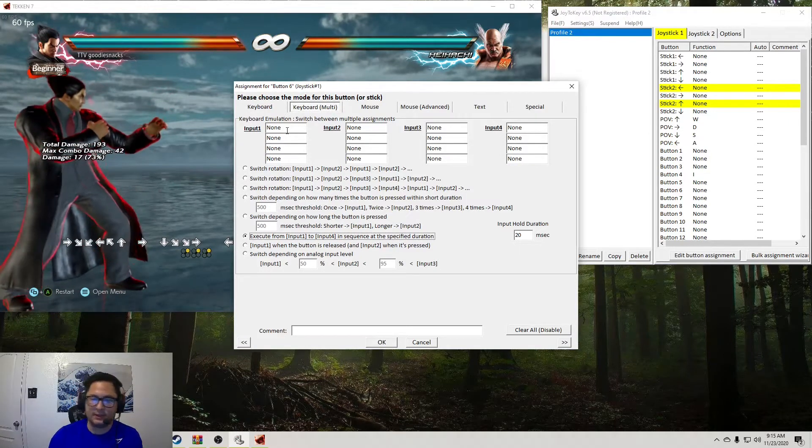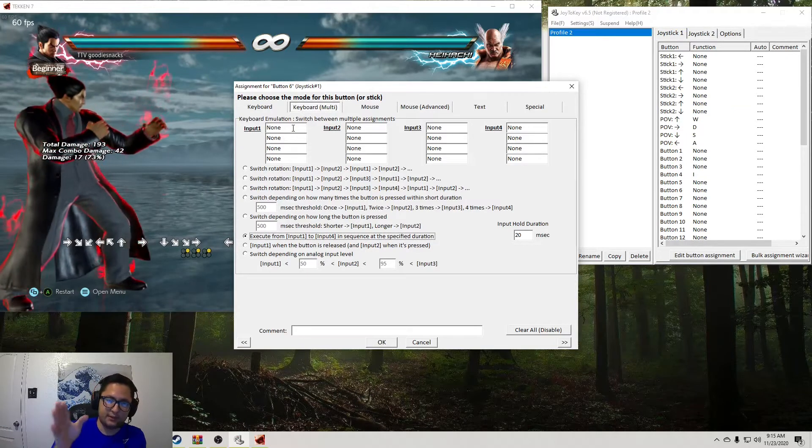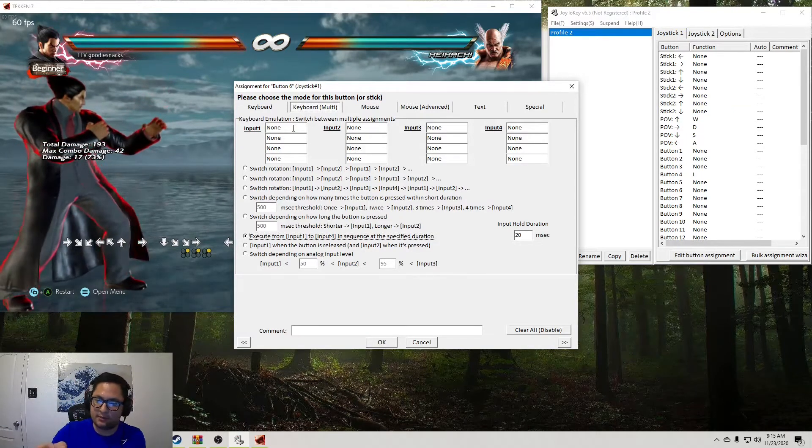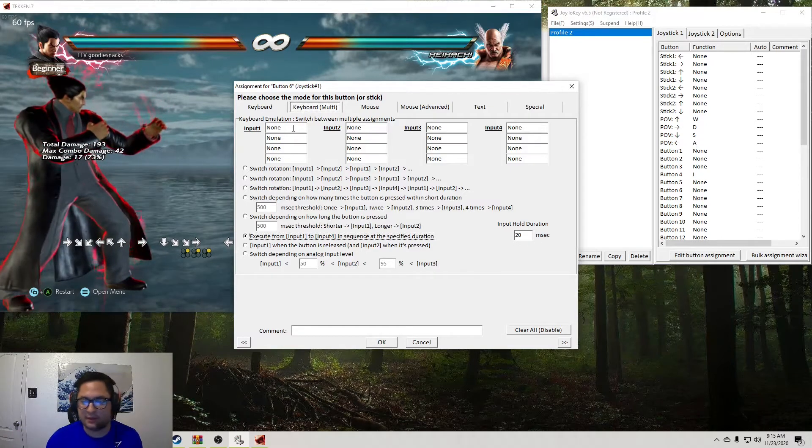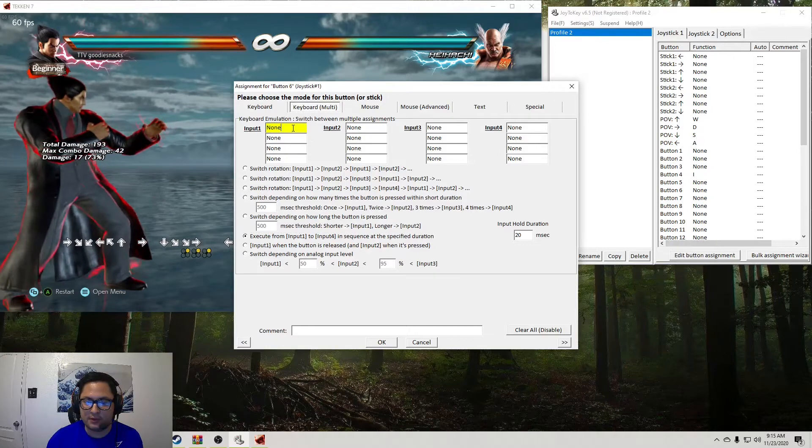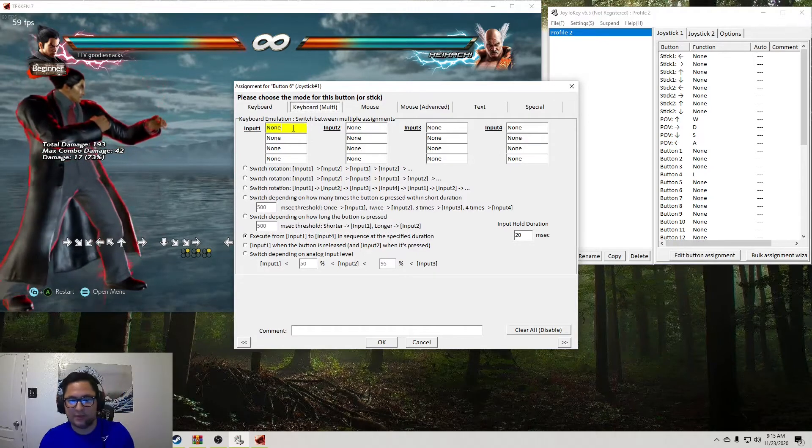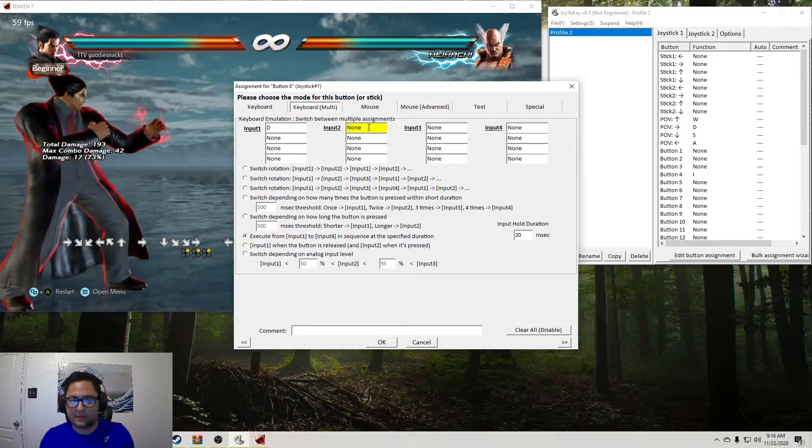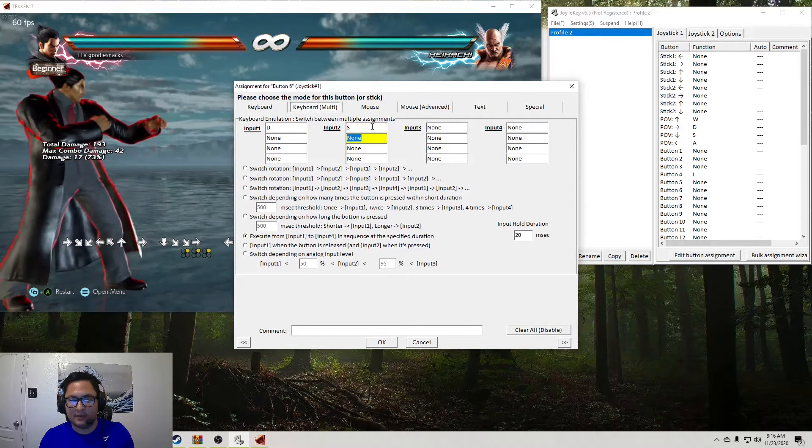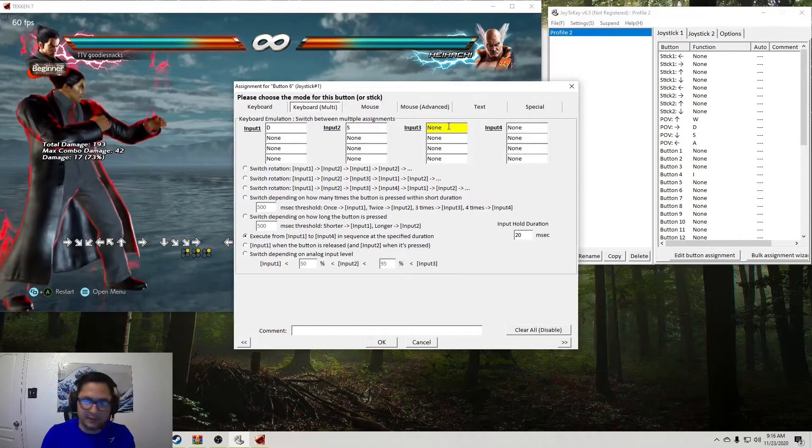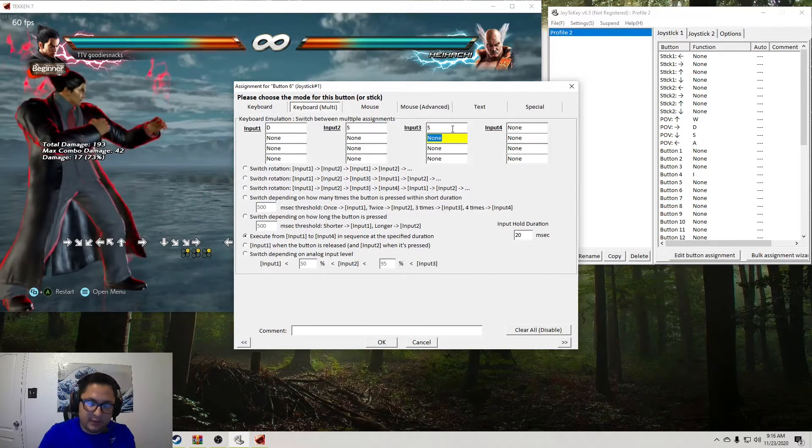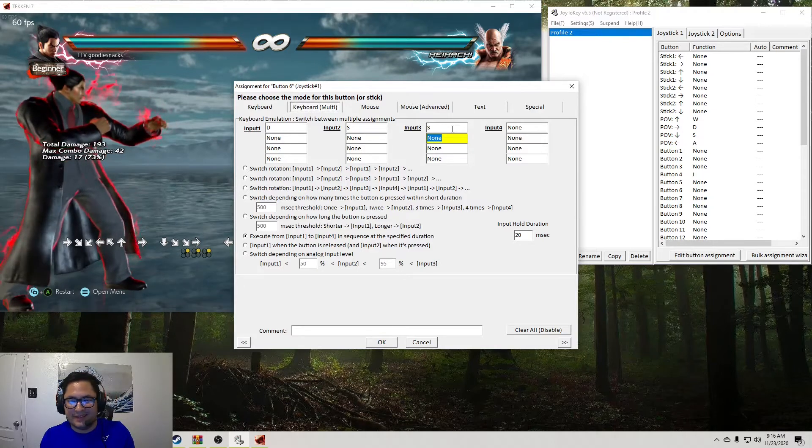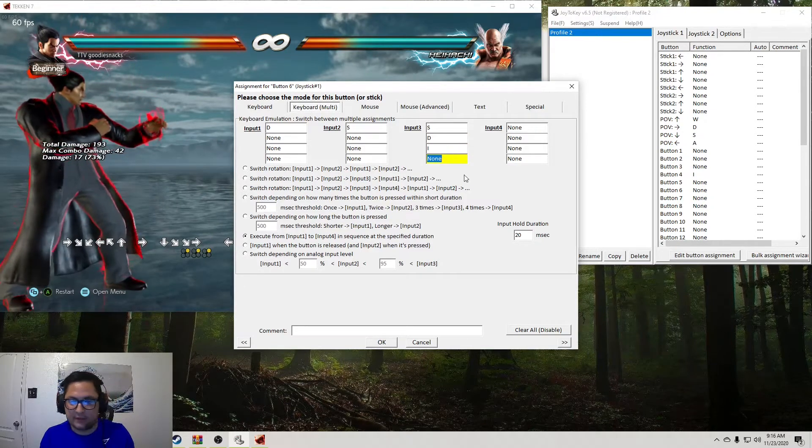So what this does is it's actually going to take the first input, go to the second input, go to the third input, go to the fourth input, and execute whatever you put in there. So for this case, if we want to do the electric, we're going to do D as the first input, then the second input will be down, then the last input three is going to be down, and then you're going to assign the second row, and then forward, and then I.